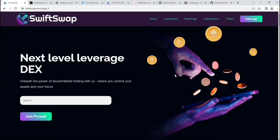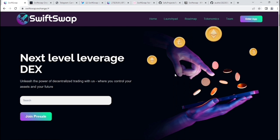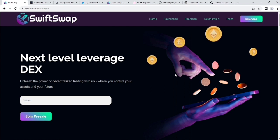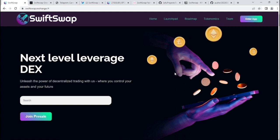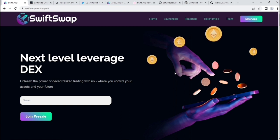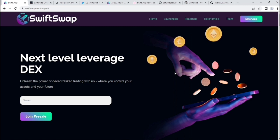Hello everyone, welcome back to my channel To The World. In this video, I'm going to cover SwiftSwap, a project that's basically a next level leverage DEX, a decentralized exchange. Before we start the review, if you're new to the channel, please subscribe if you like my reviews.